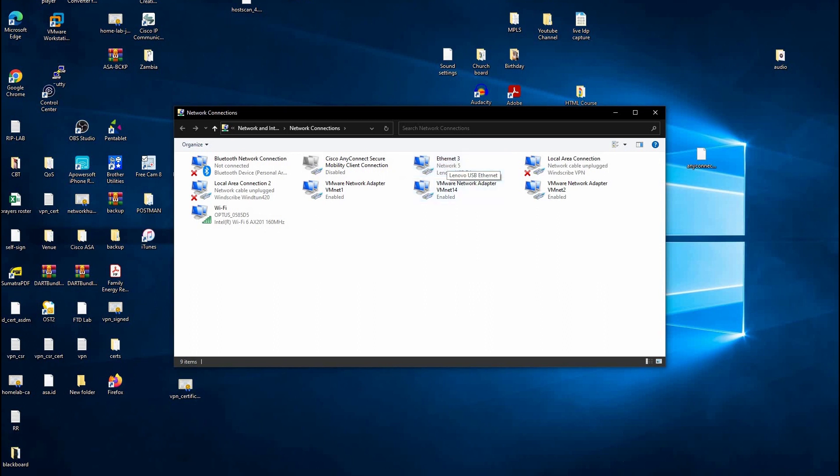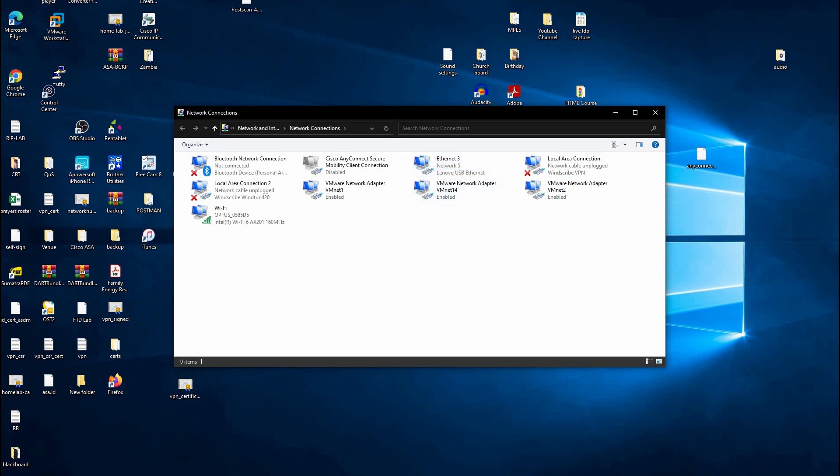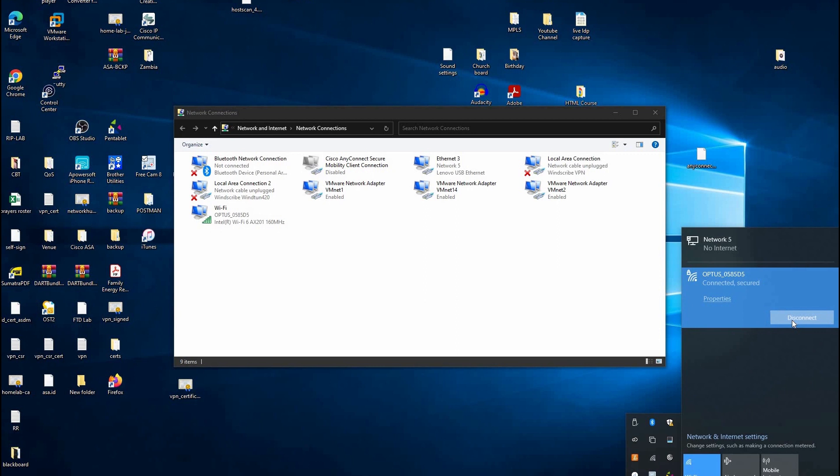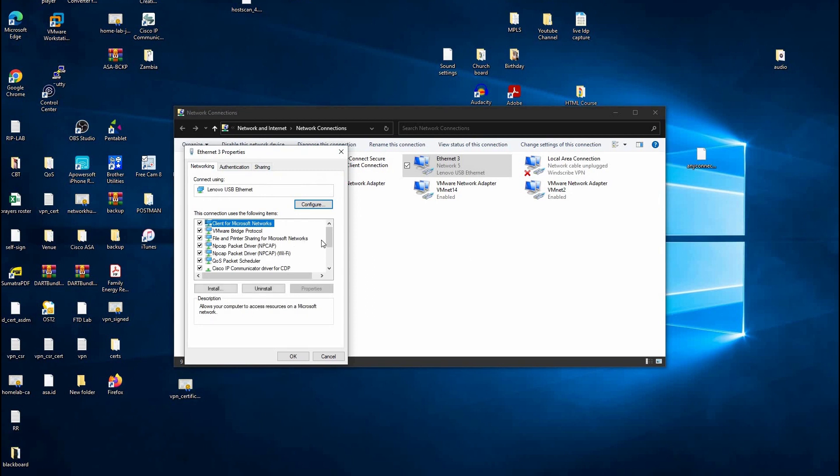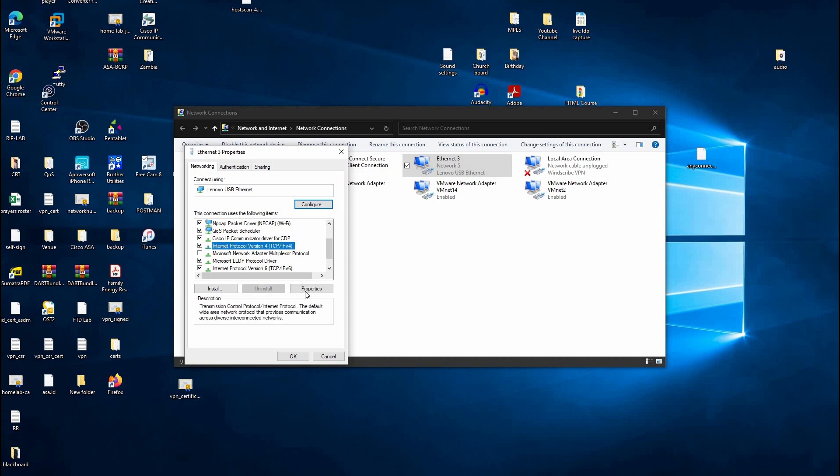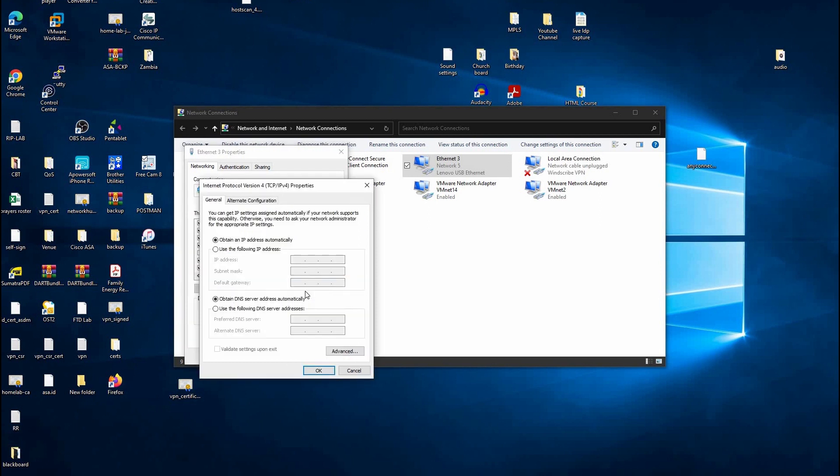I see my laptop is connected to my home wireless network, so I'm just going to disconnect that so we can test. If I right-click on my network settings, I can go to Properties, and inside Properties we're going to go to TCP IP V4, and then Properties.